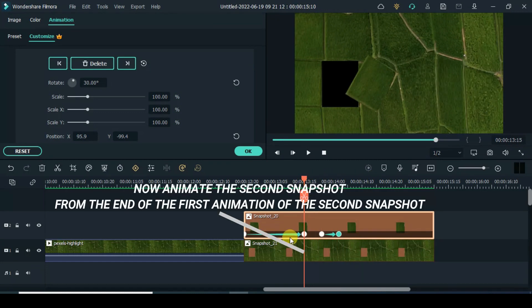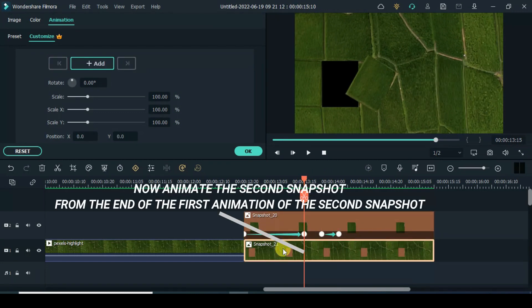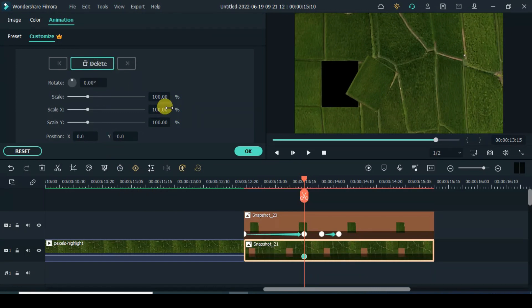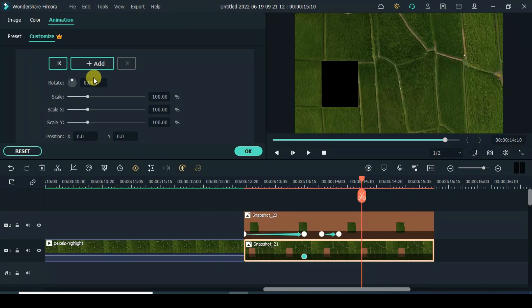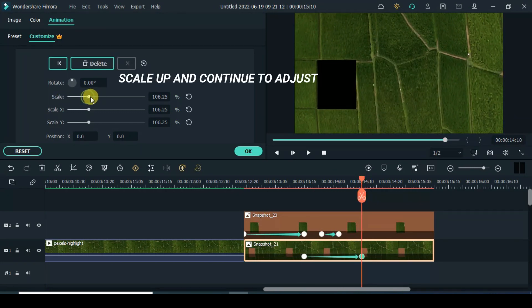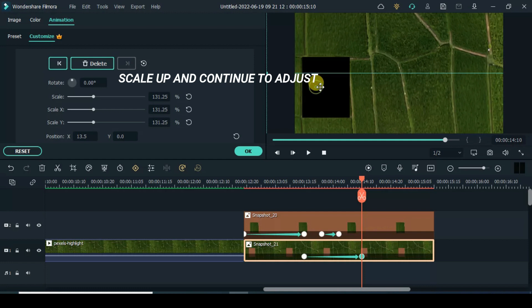Now animate the second snapshot from the end of the first animation of the second snapshot. Move play 2 seconds forward. Scale up and continue to adjust.